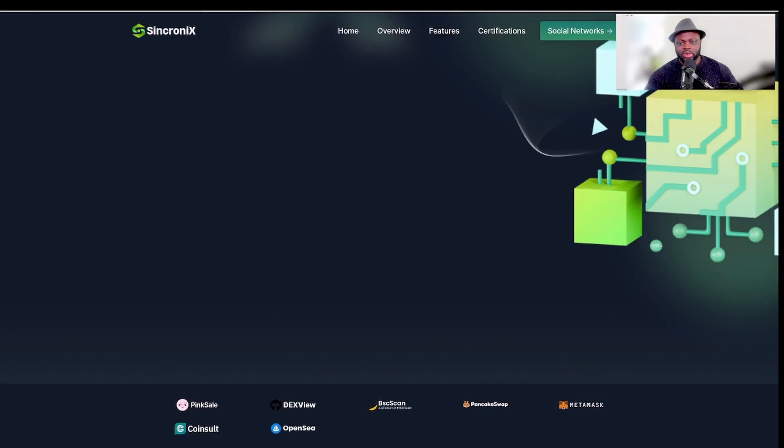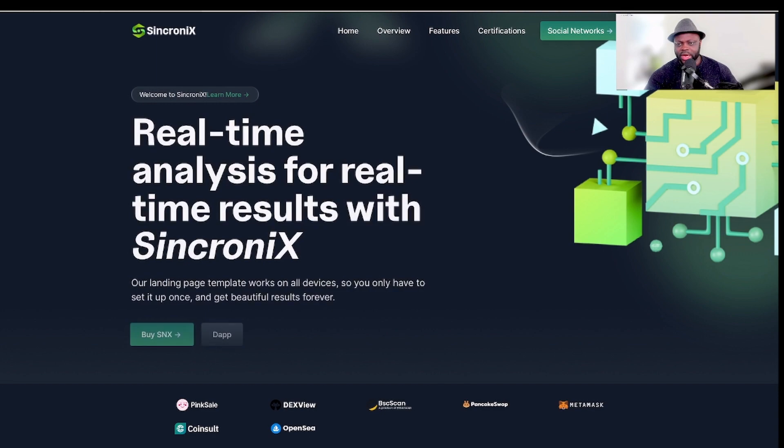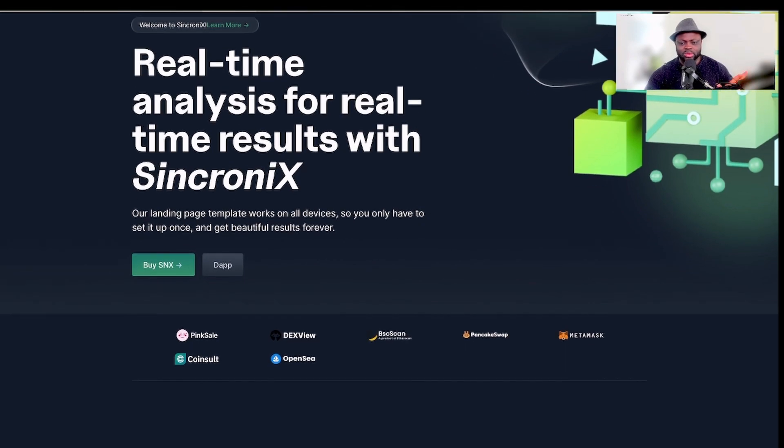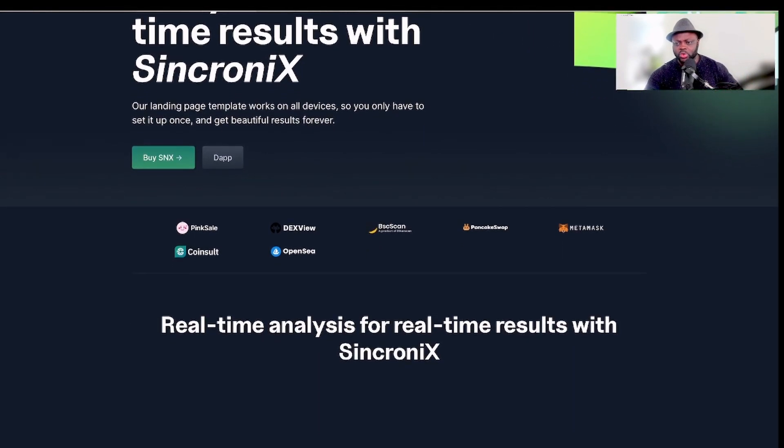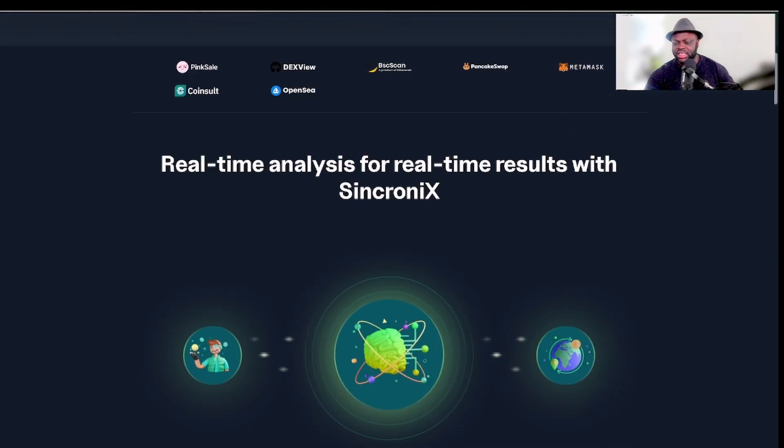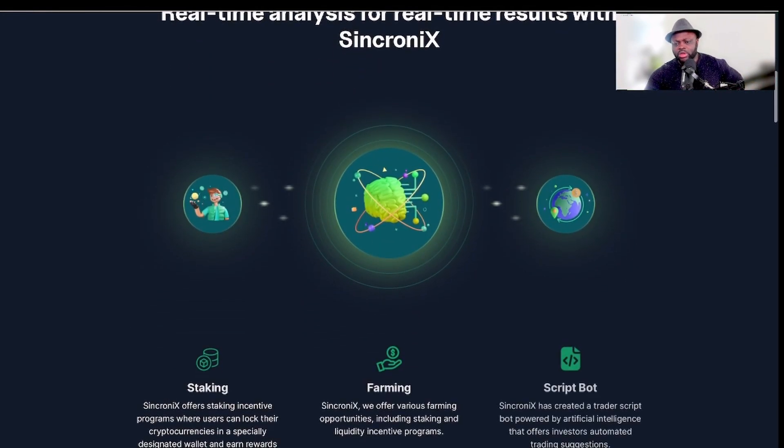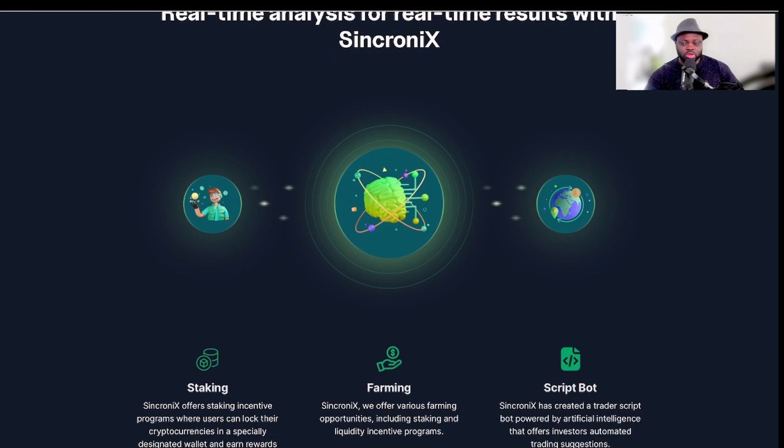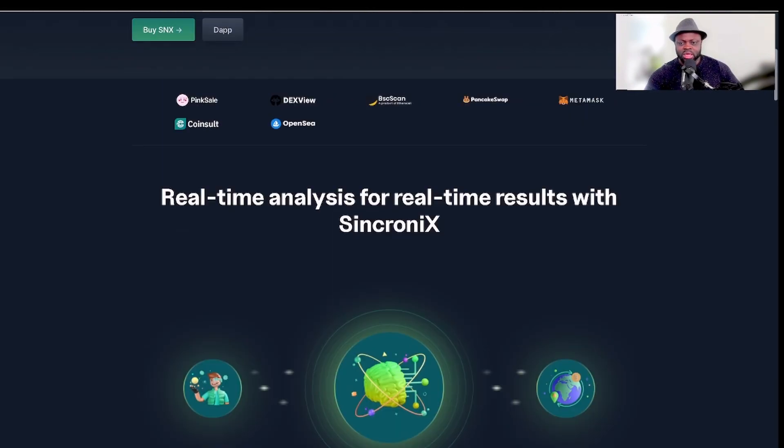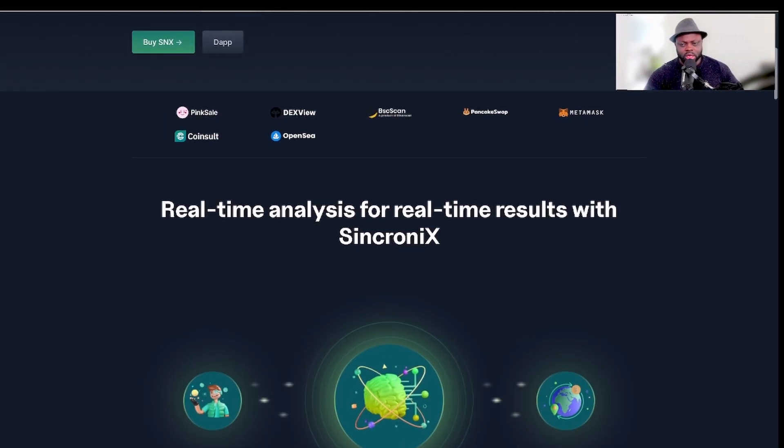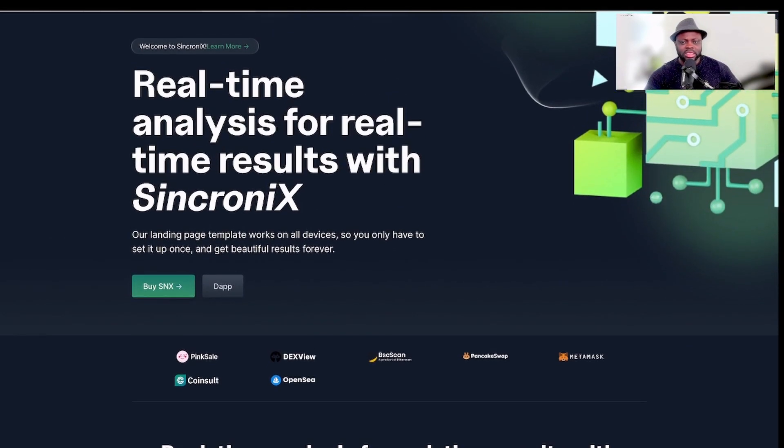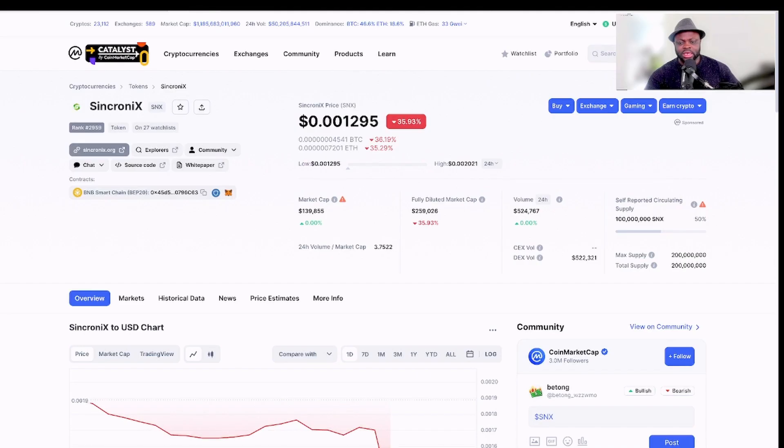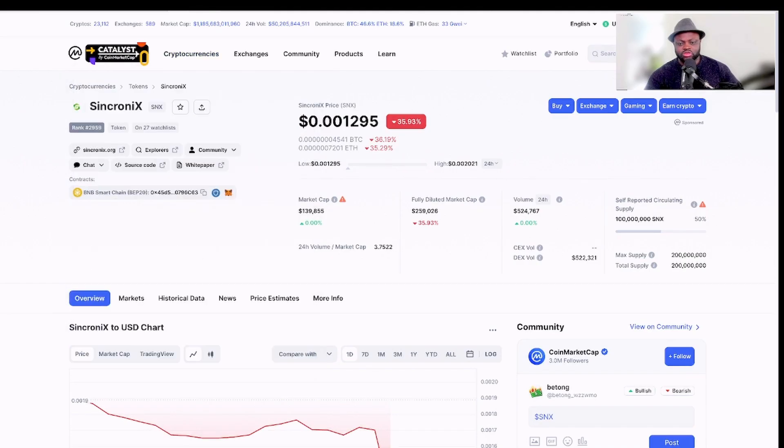I go further by looking at the website to see what they are doing, what they're all about. Real-time analysis for real-time results with Synconix. So this is like what they're doing. You go to the website, you see everything, what they're doing, try to do some research about their products, what they are offering in the market, and so on and so forth.